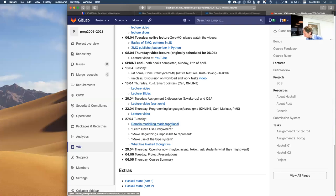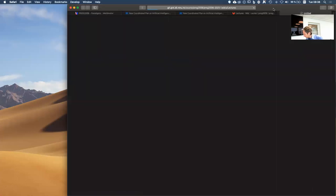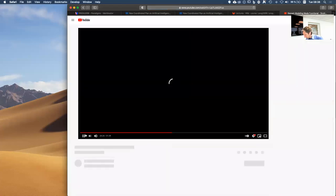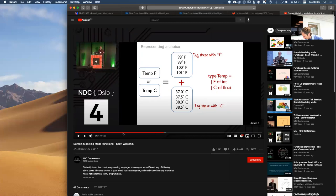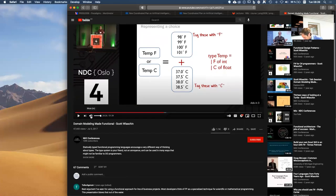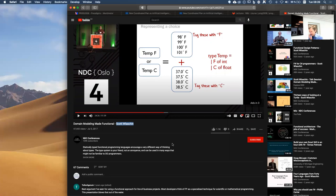If you check him out — his name is Scott Wlaschin — he has more than this one talk. His talks are very accessible and easy to follow. He talks about different type system features and facilities you can use in Rust or Haskell programs. Both Rust and Haskell have algebraic data types, and you can take full advantage of them.